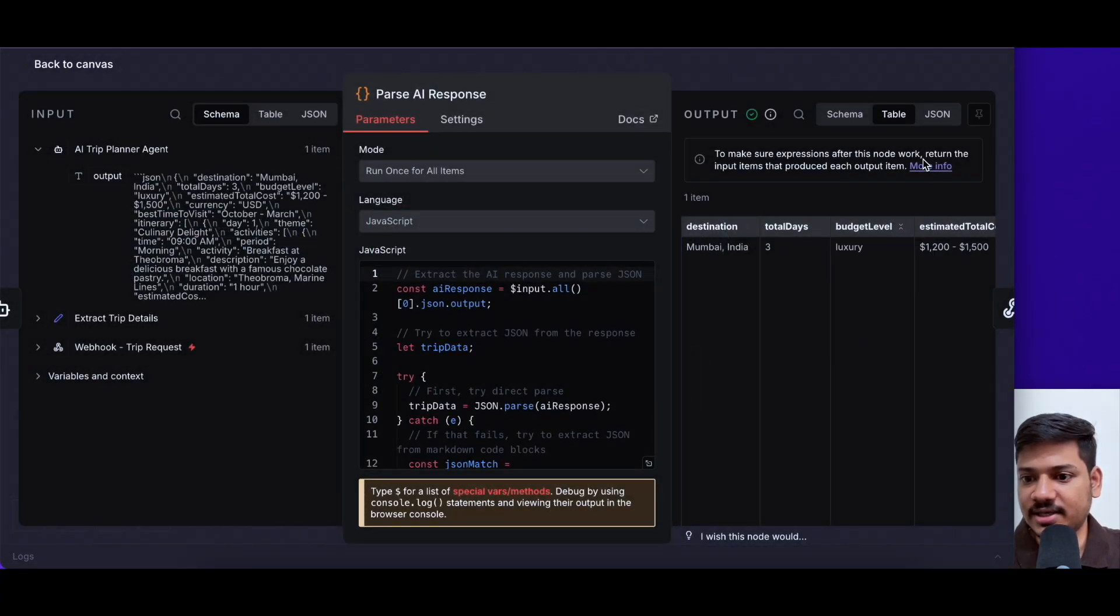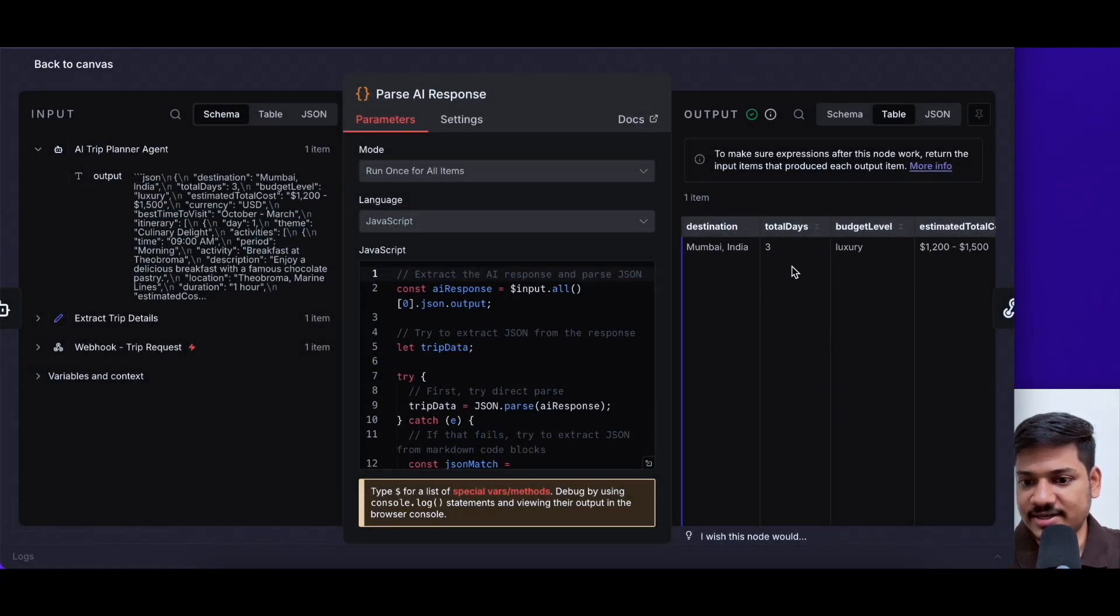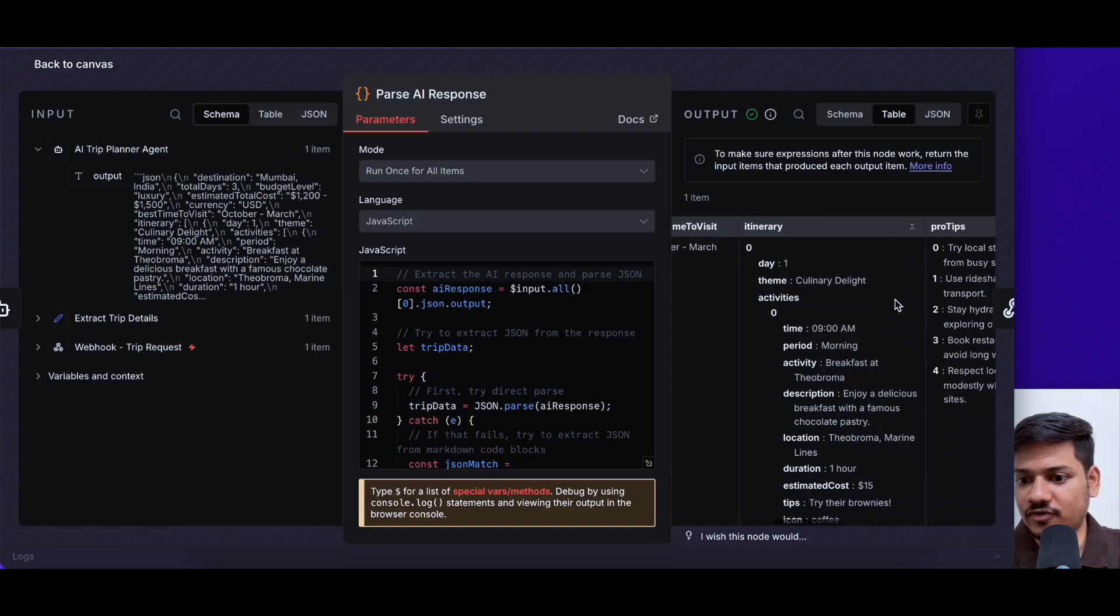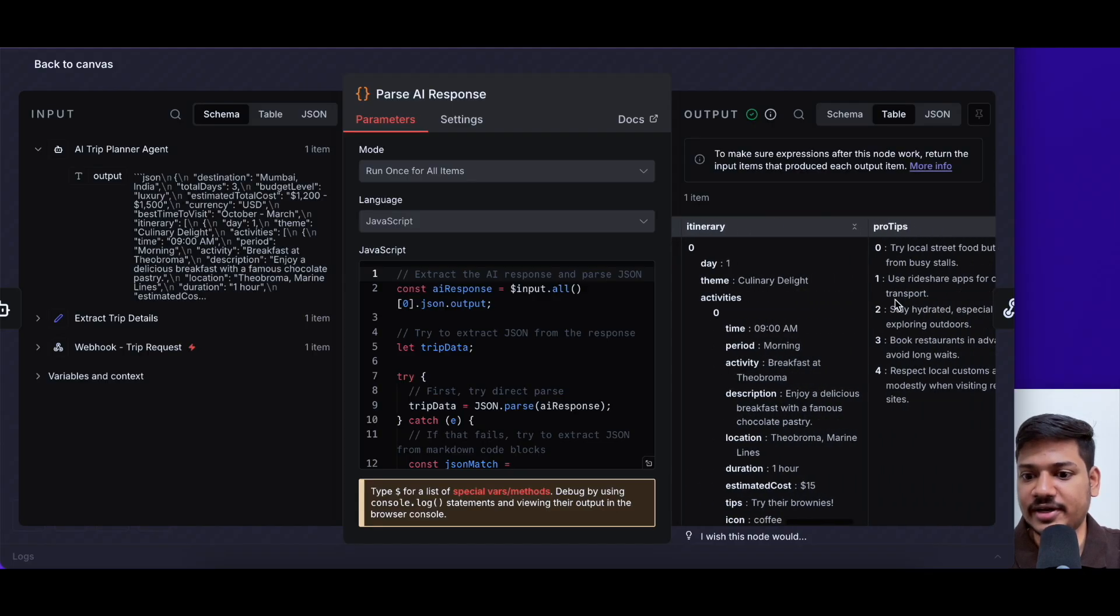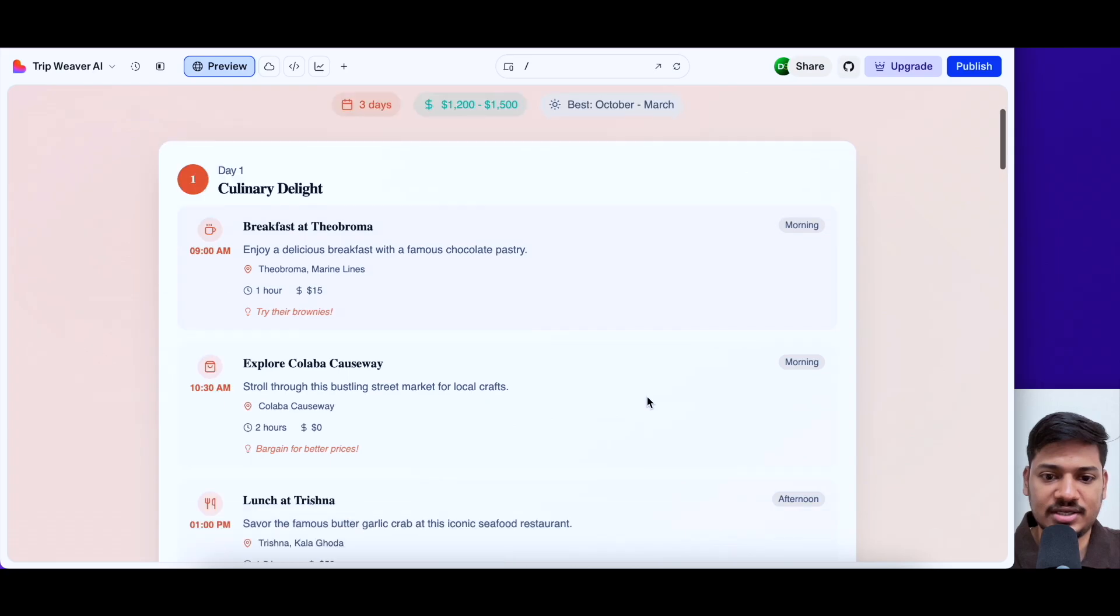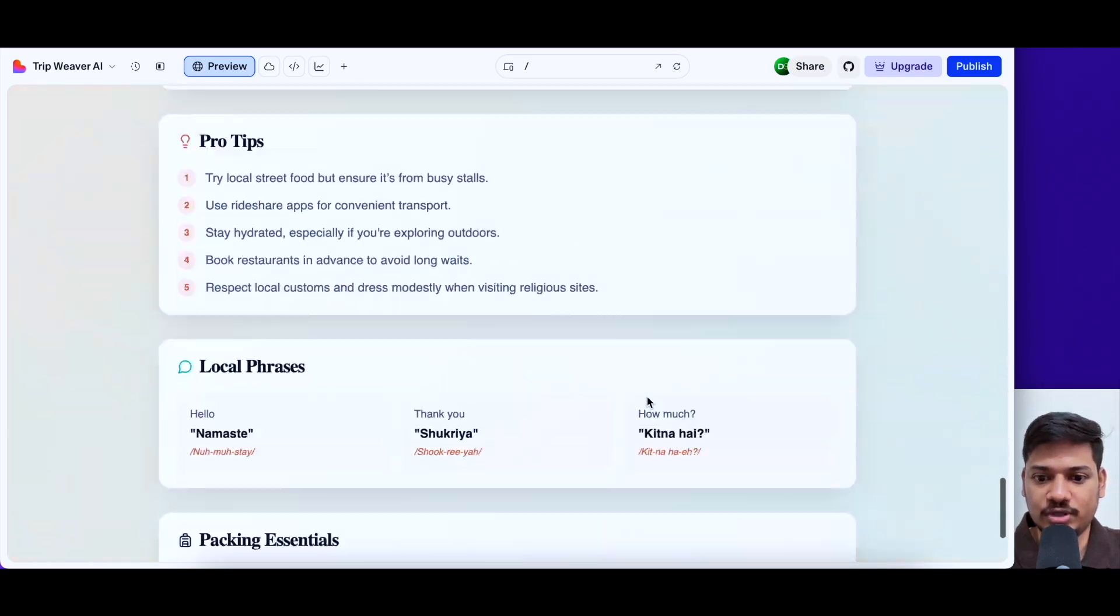So now if we open this, we can see the output. This was the destination days budget. And now we have got the full list of itinerary. So the same thing we have seen here as an output.